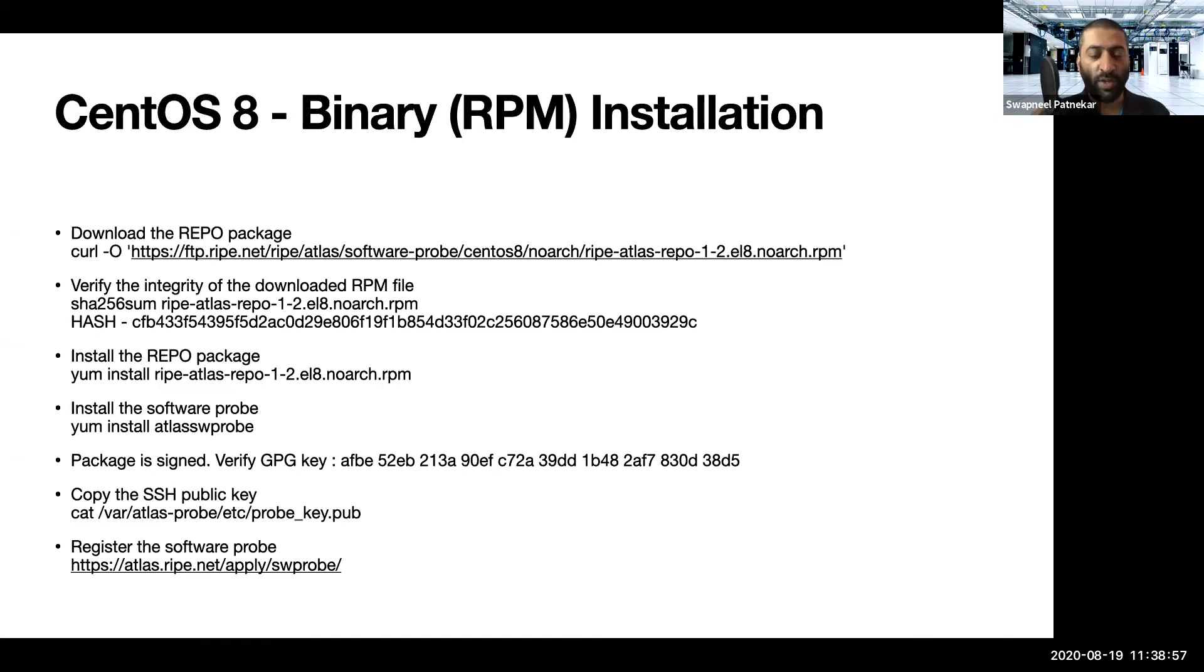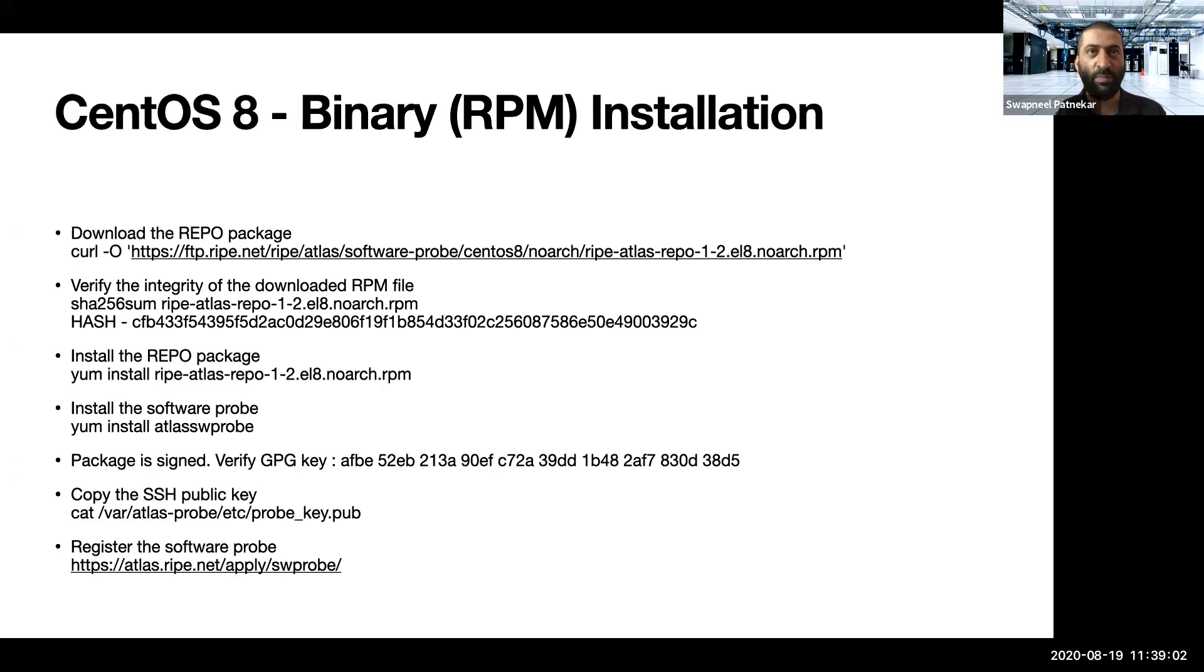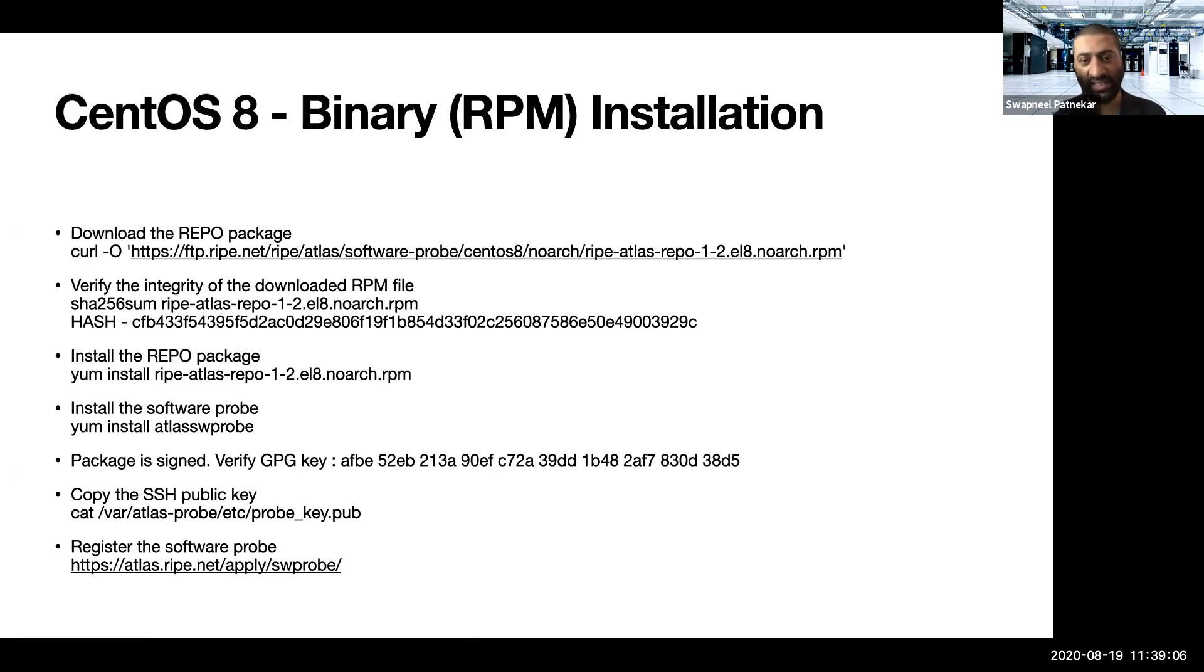But moving on, same with regards to CentOS 7. CentOS 7 is what I've demonstrated, for CentOS 8 it's pretty much the same. So there is no difference with regards to CentOS, except the packages as well as the hash value. The rest of the steps are pretty much the same.